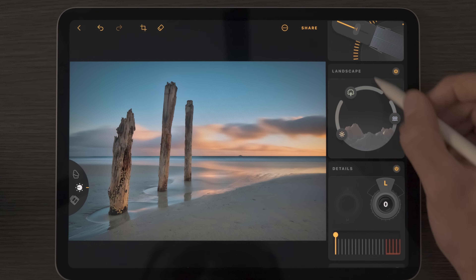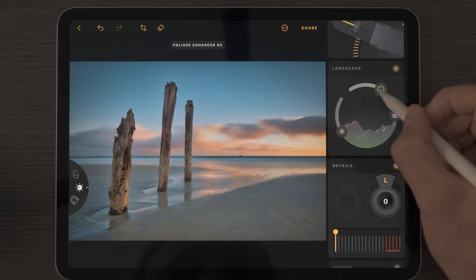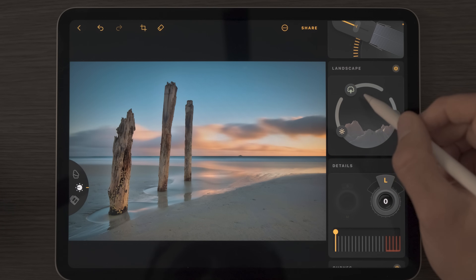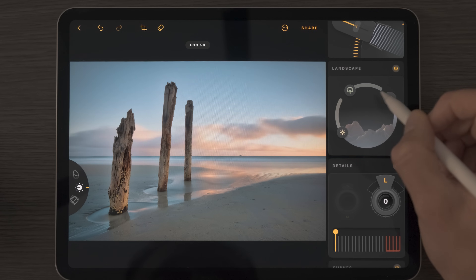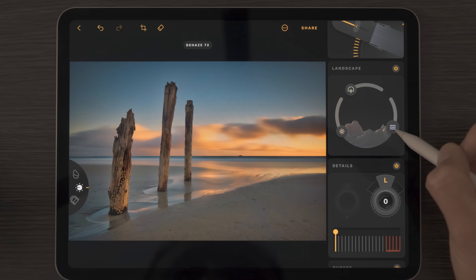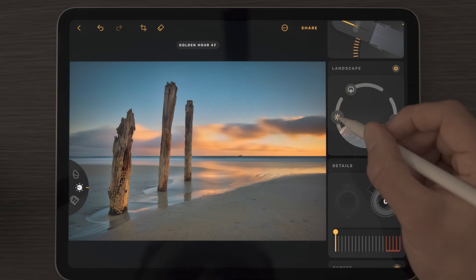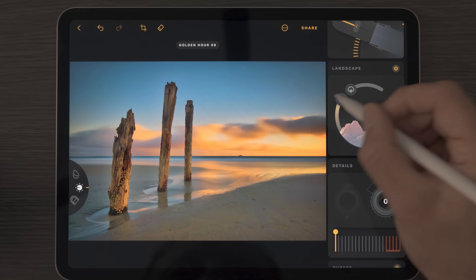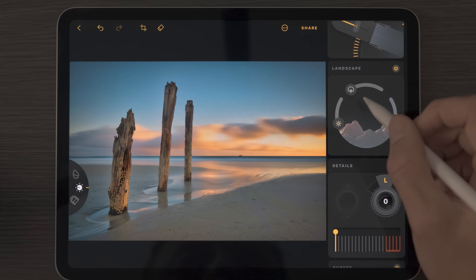In the landscape section we have some really useful tools. There's a foliage enhancer — great if you have lots of greens to enhance. My favorite slider here lets you add fog or atmosphere into your photos, great for landscapes. Or if you already have fog and want to cut through it, bring this down to activate dehaze and clarify the photo. The third tool in this triad is golden hour, which warms up your image as you push it up.